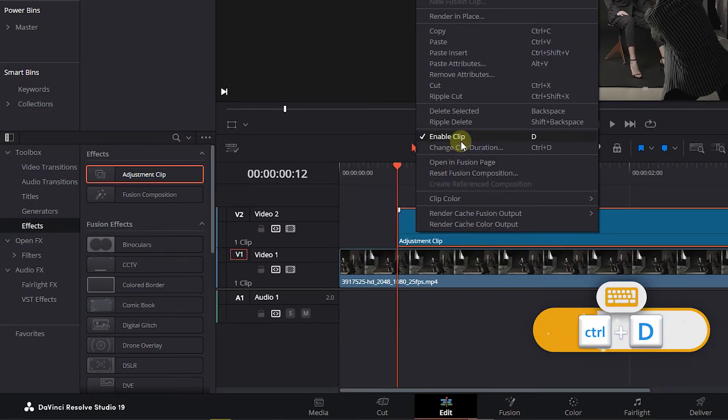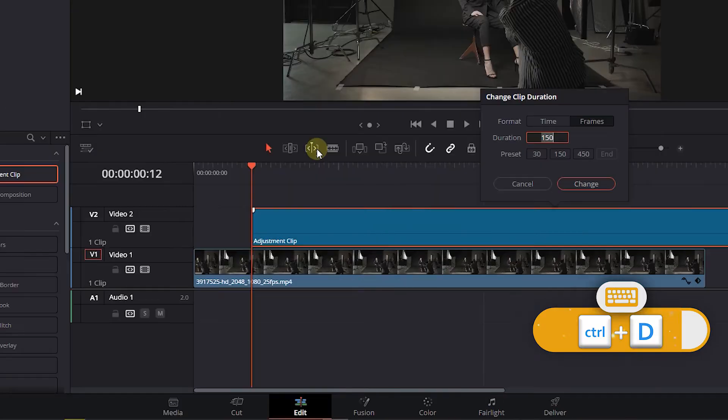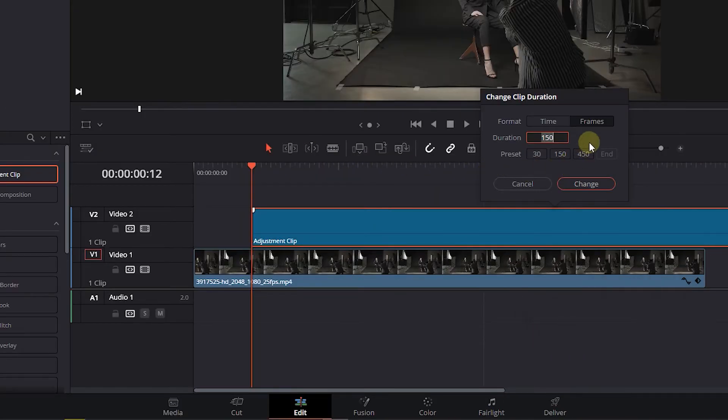Right-click on it and choose Change Clip Duration. Select Frames and set it to 4 frames.